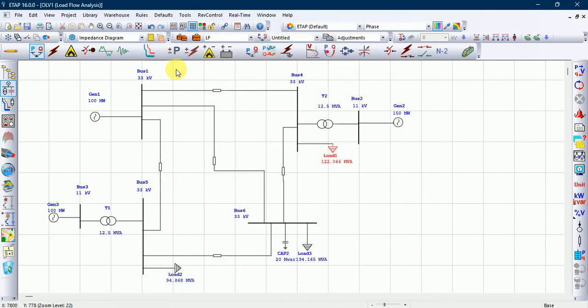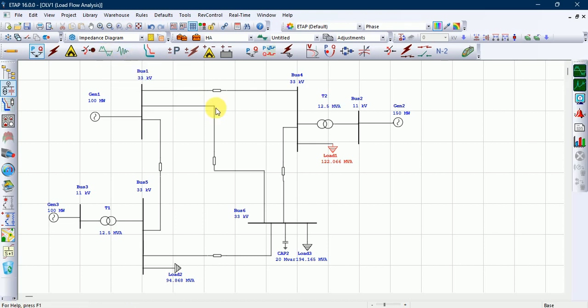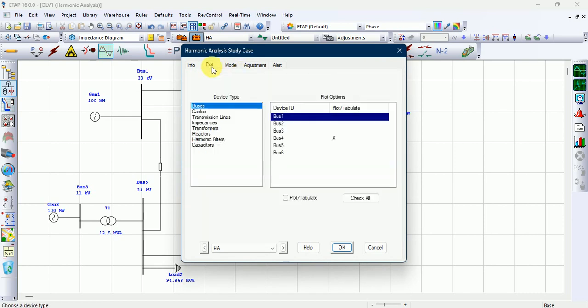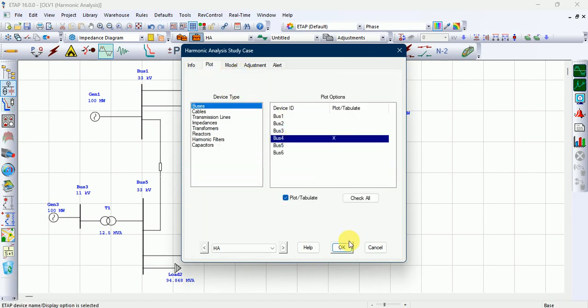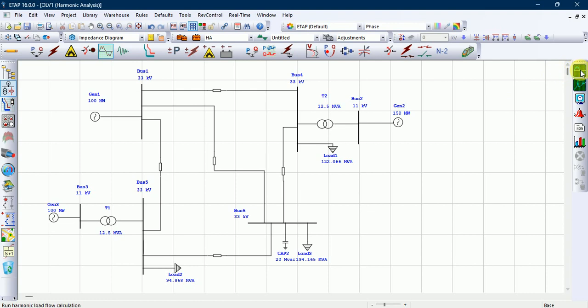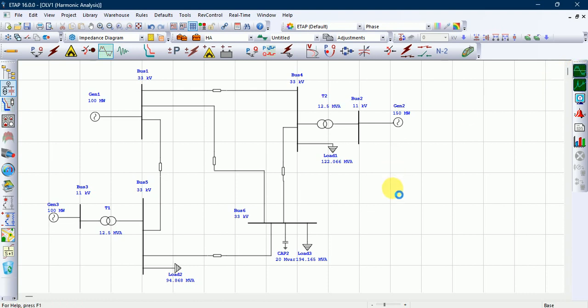Go to the harmonic analyzer, then edit study case. Go to plot and select bus number 4 because we inserted the harmonic load there. Now run the harmonic load flow.